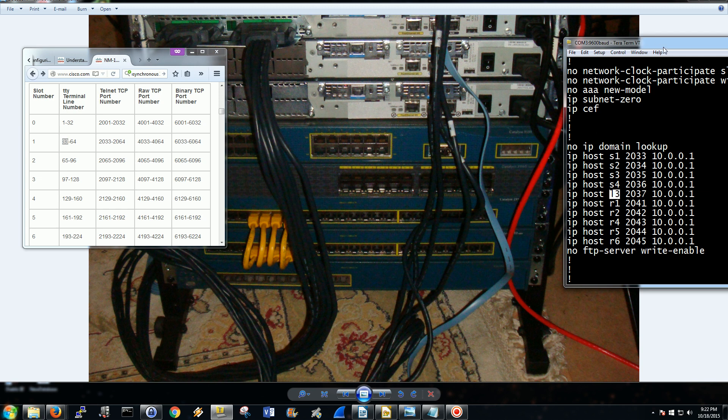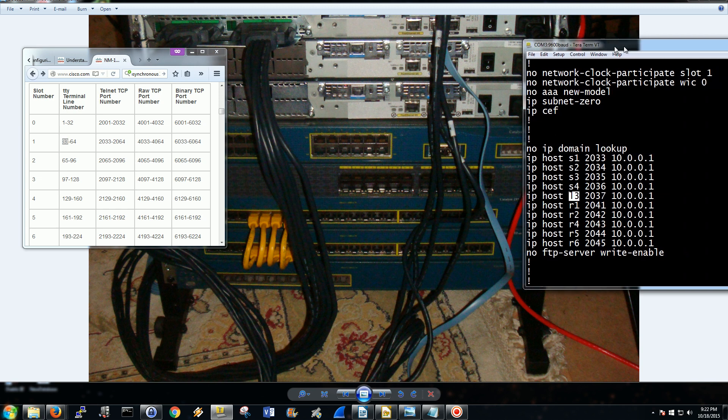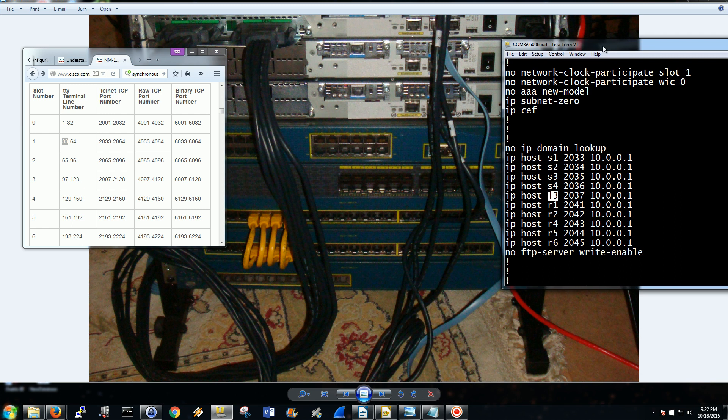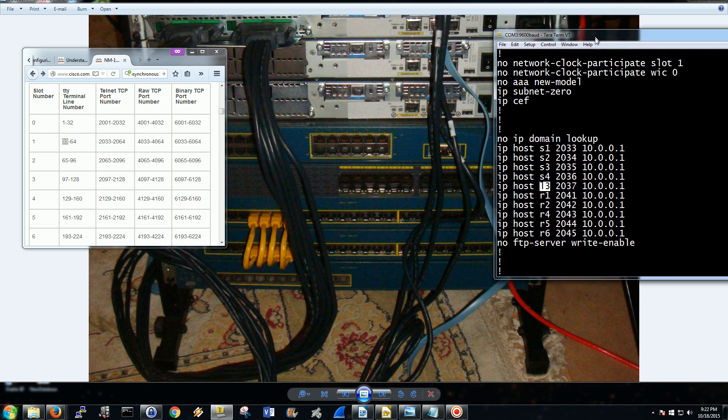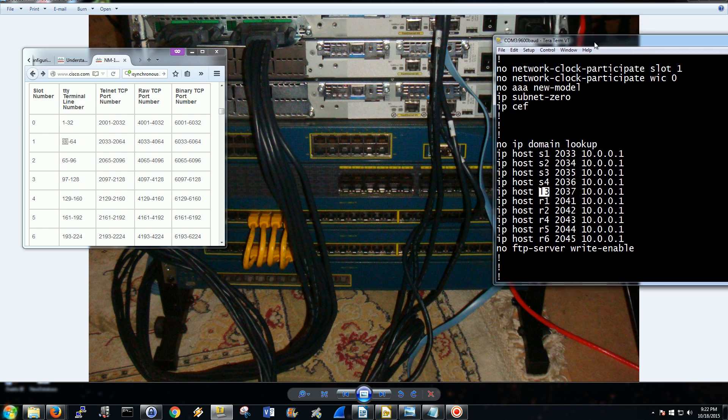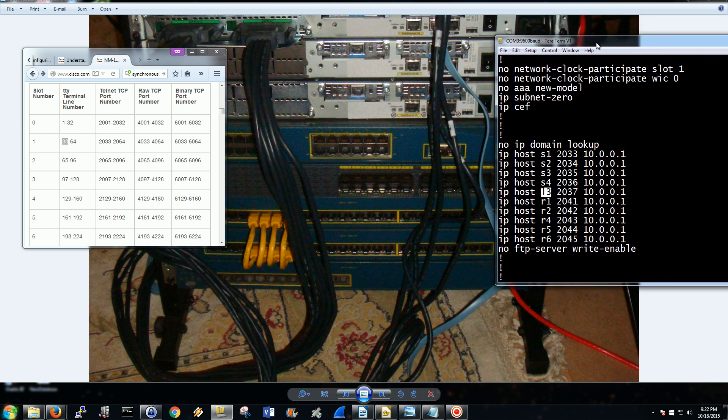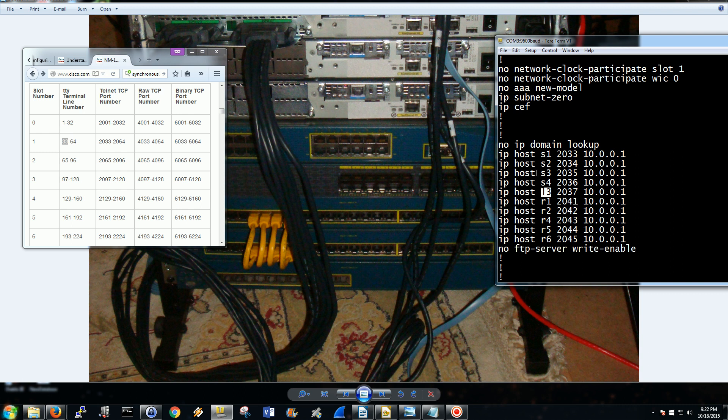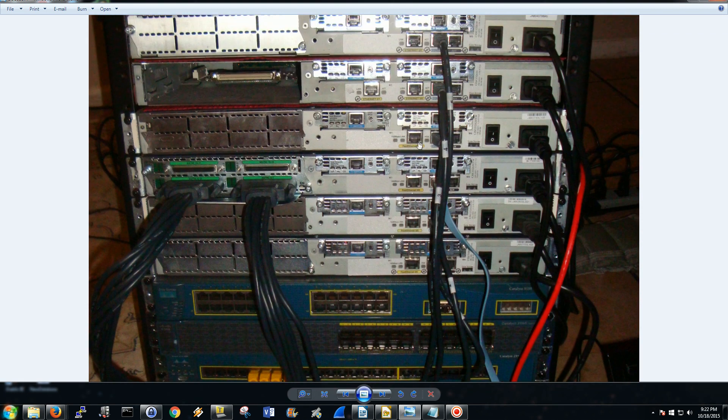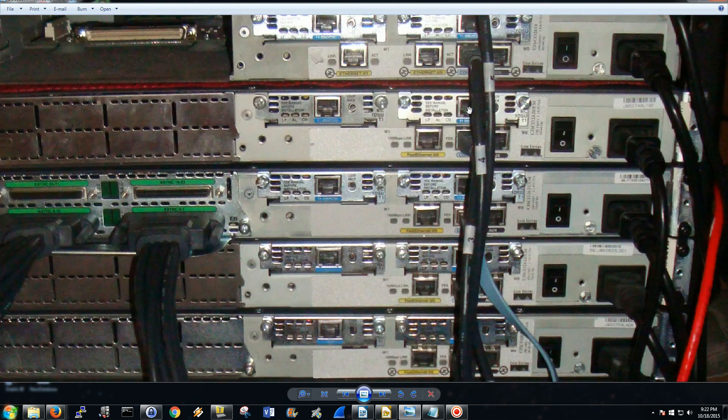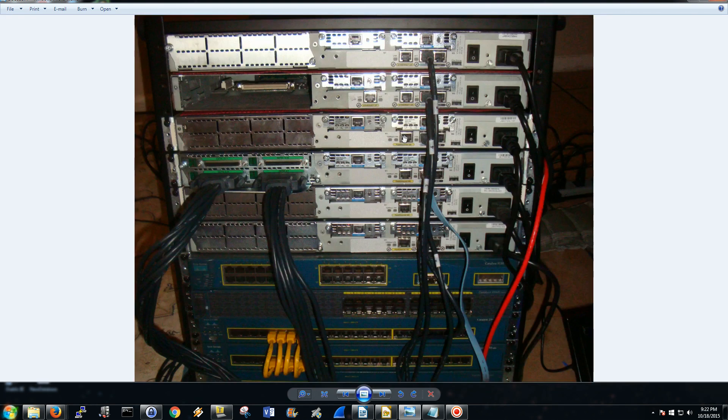You might have to rewind it and watch it again, it might be a little convoluted. I've worked with it for a while, so it might not seem as complicated on my side. But you do have to match up the TTY line and then the Telnet port. And then, in addition to that, the number on your octal cable.